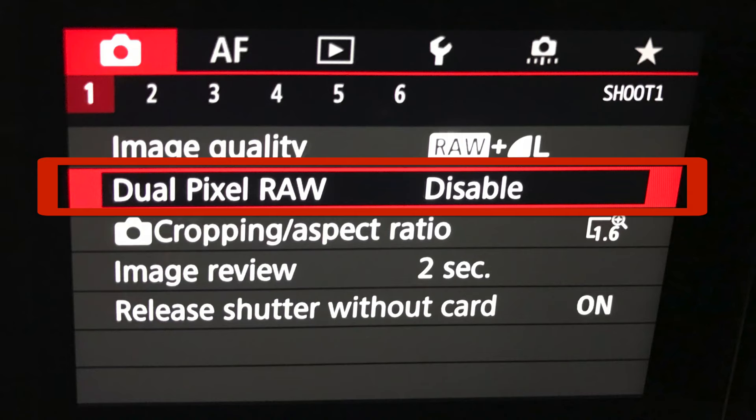One thing before you do that: on sub-menu page number one, there is dual pixel raw. If you are utilizing dual pixel raw, you need to disable it in order to use double exposure. Double exposure will be grayed out if you are in dual pixel raw. So go turn it off now.